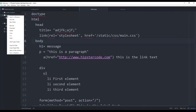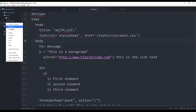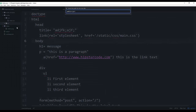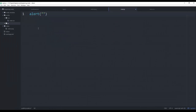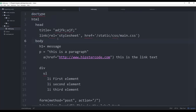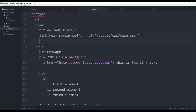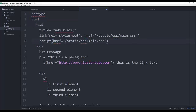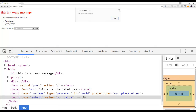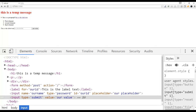In the same way we referenced the CSS file, we can reference a JavaScript file. I'll add a new 'js' directory and a 'main.js' file containing an alert statement — 'hello hipster code and pug' — which fires immediately. In index.pug, instead of 'link' I write 'script' and use 'src=/js/main.js'. When the page loads it fires the alert message. That's how you reference external JavaScript files using the Pug template engine.